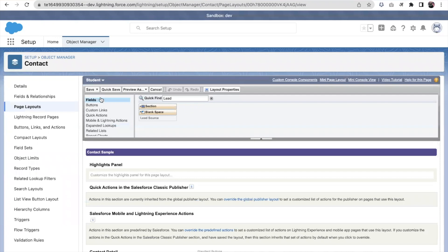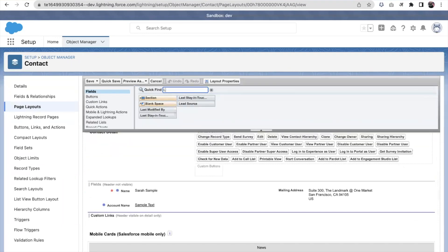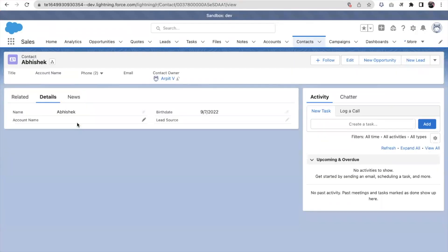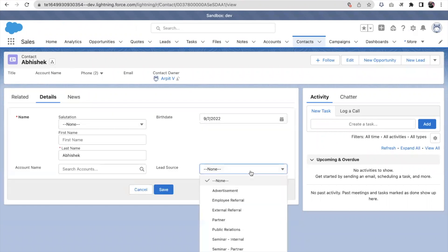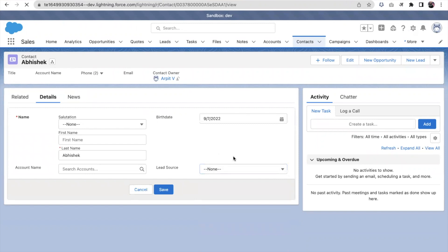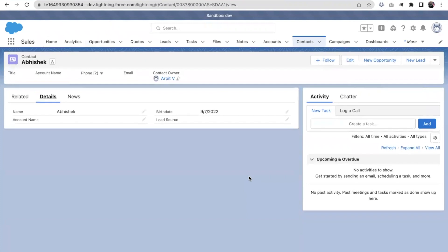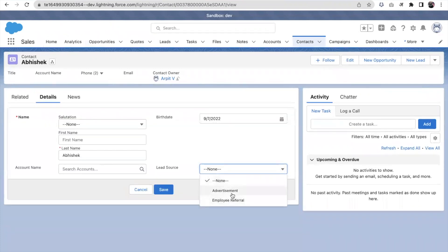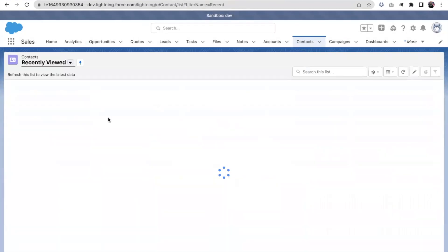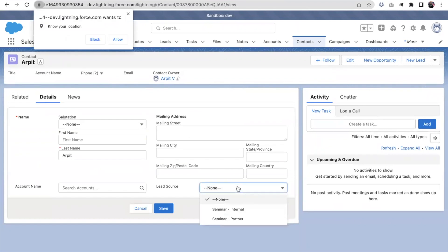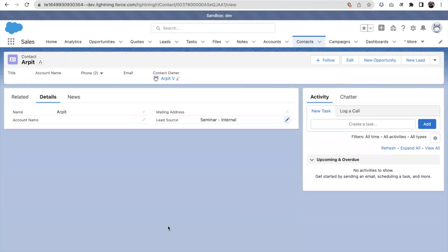For the Teacher record type, I'm editing the Lead Source picklist and removing all other values, keeping only Seminars. I also add Lead Source to the Teacher page layout and save. Looking at the Student record's detail screen, we can see two Lead Source values. Switching to the Teacher detail screen, different values appear. That's how we control picklist dropdown values using record types.